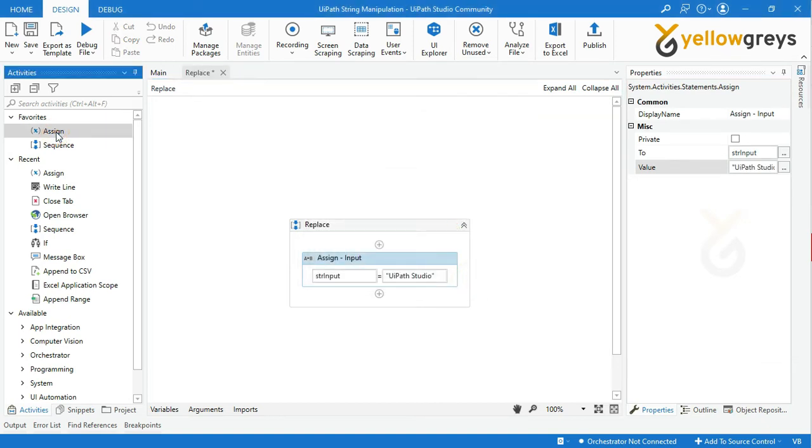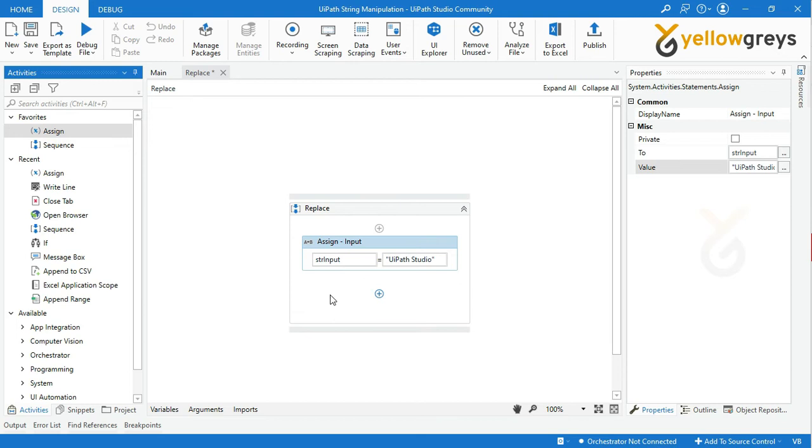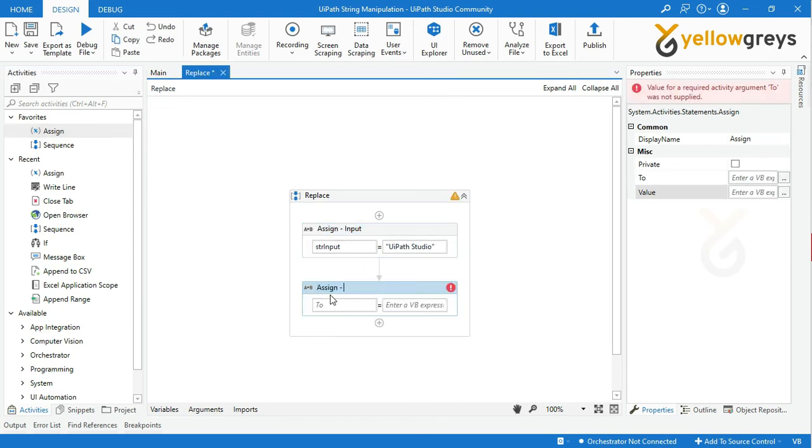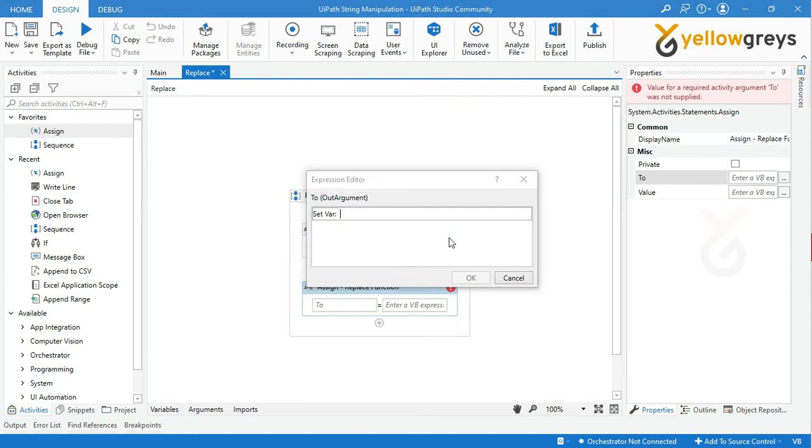Then drag and drop one more Assign activity and rename the activity. Press Ctrl+K to create the variable. Create a variable strReplaceOutput to store your final result, then click OK.